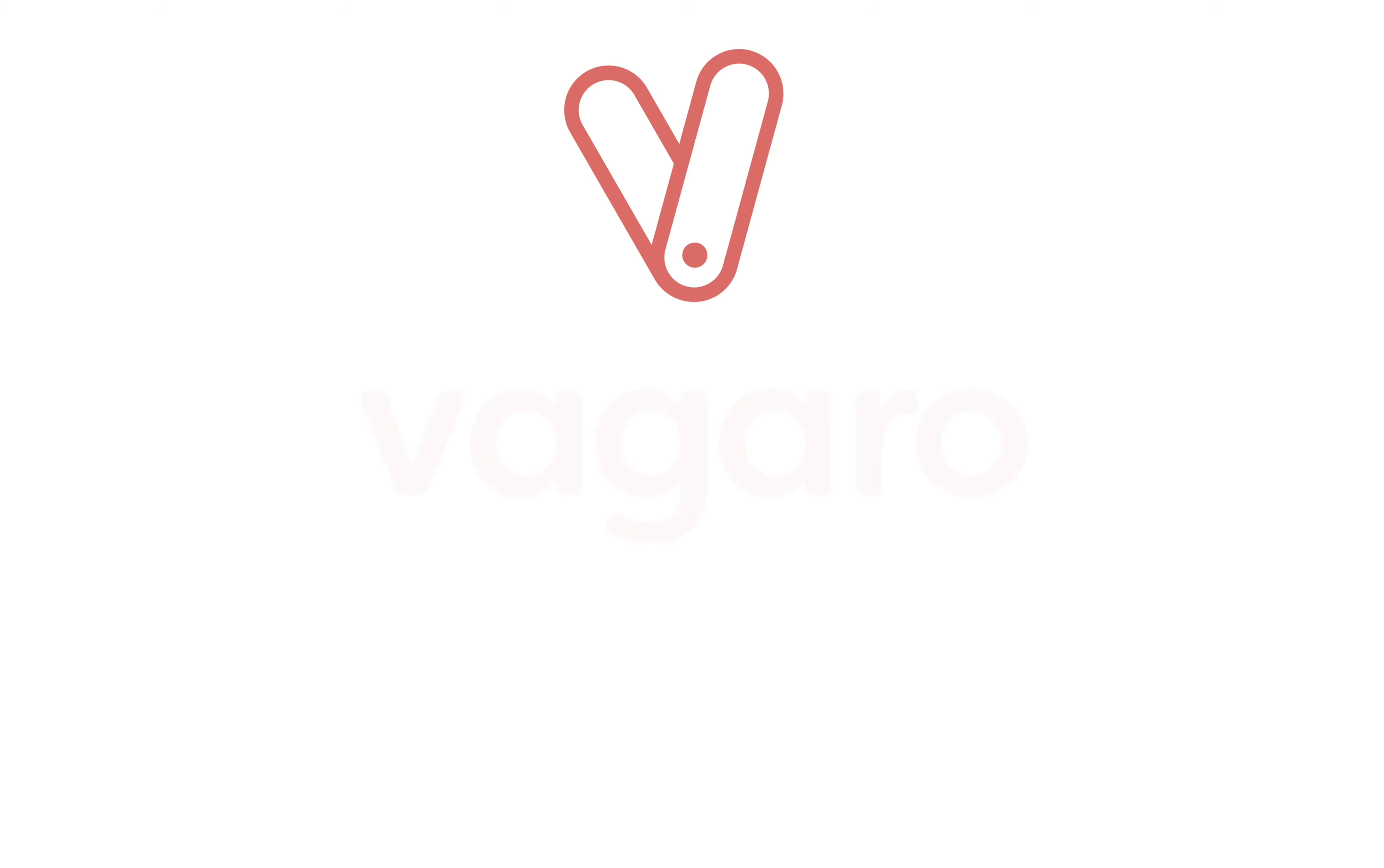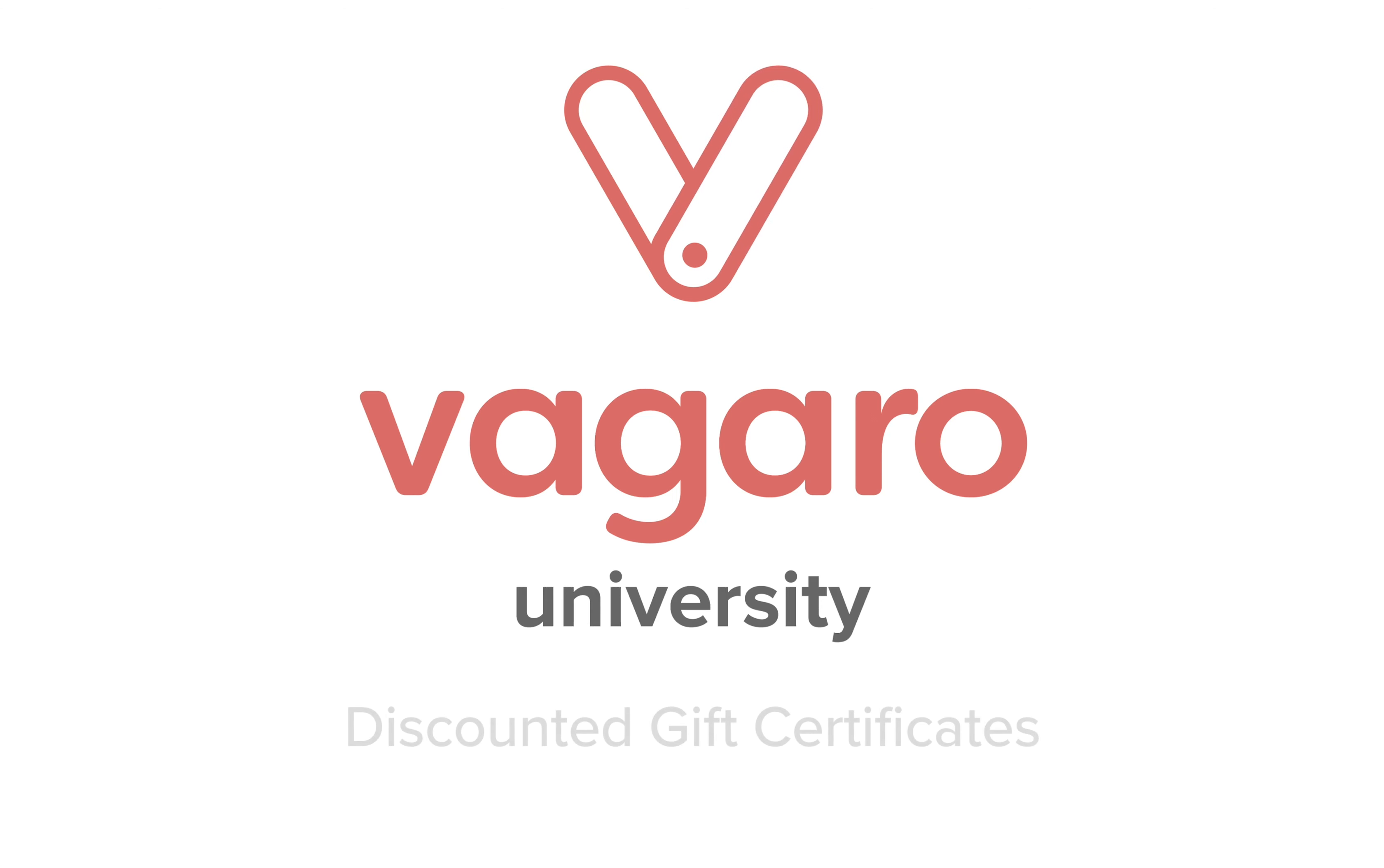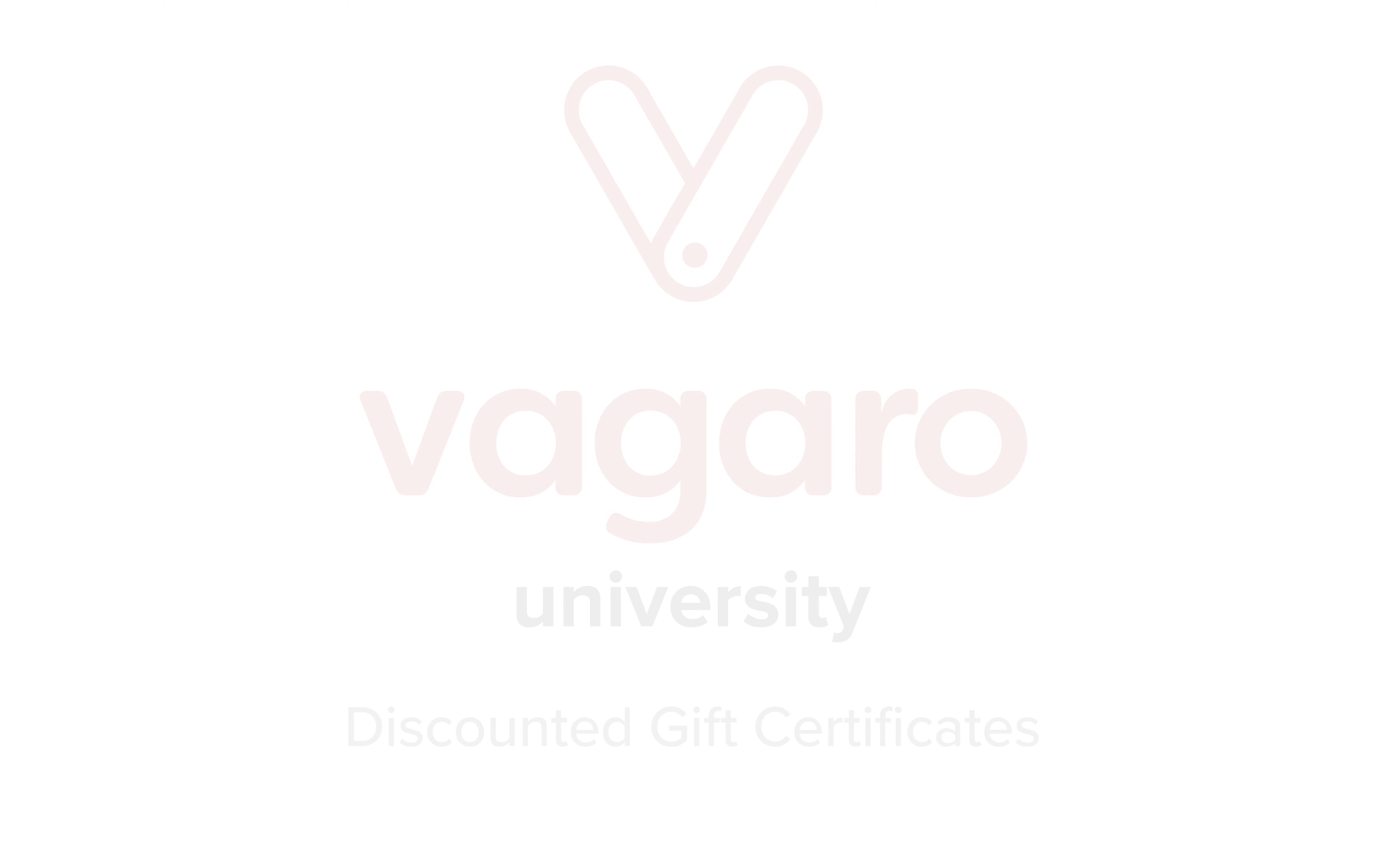Hey everyone! Welcome to another tutorial. In this video I'm going to show you how to sell discounted gift certificates in Vagaro.